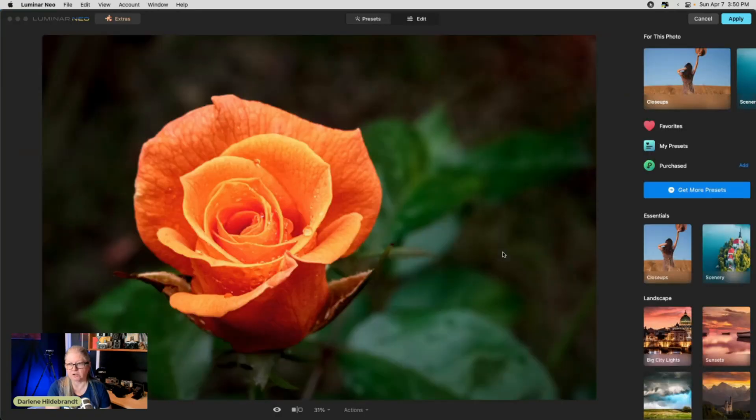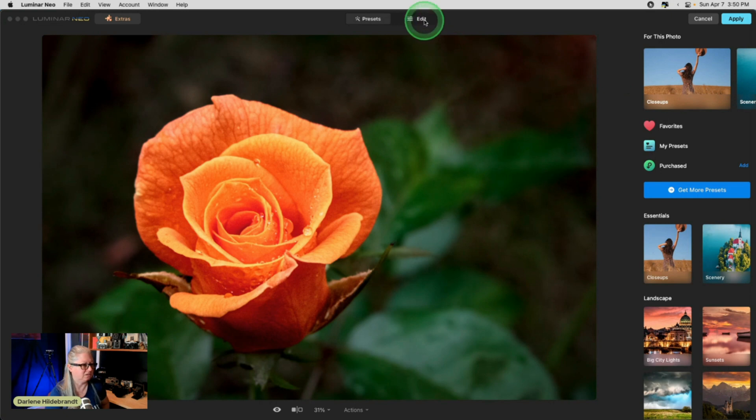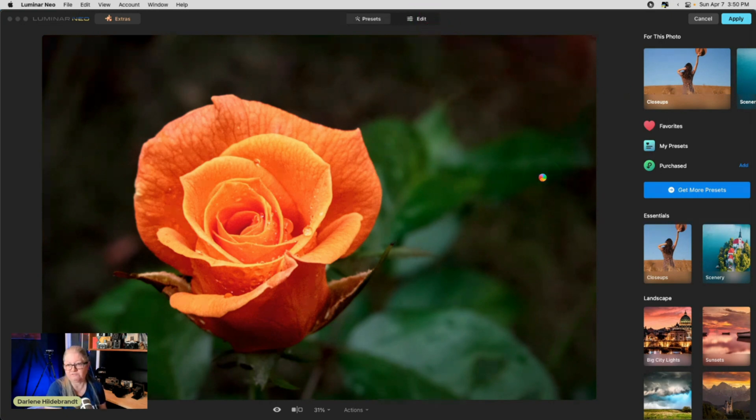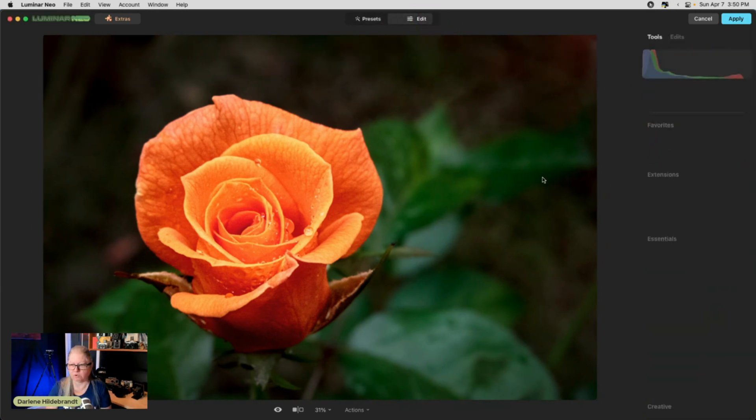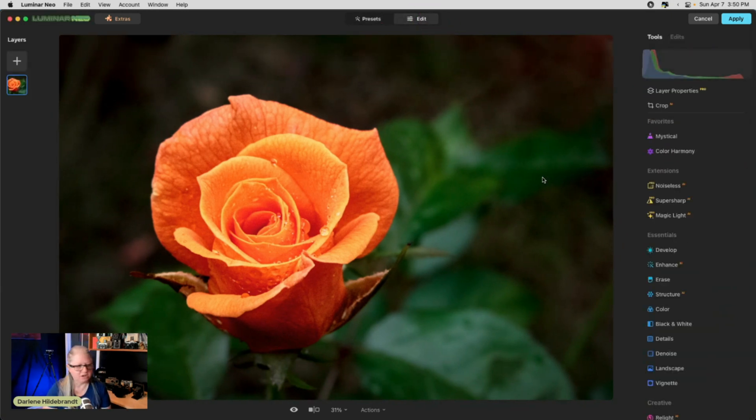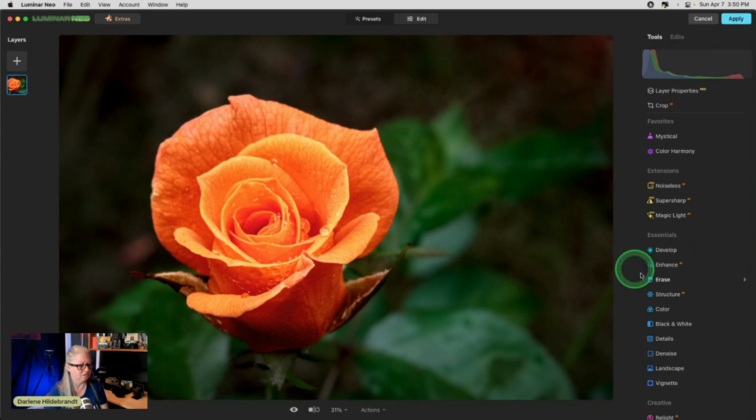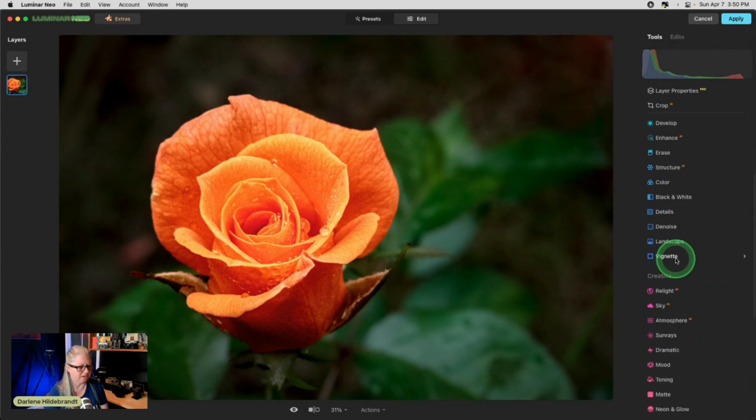And in Luminar, you can install all your LUTs, your custom LUTs, and have them available to see. In Photoshop, you've got to go find them on your computer and I always forget where they are. So honestly, it's easier to apply it in here.